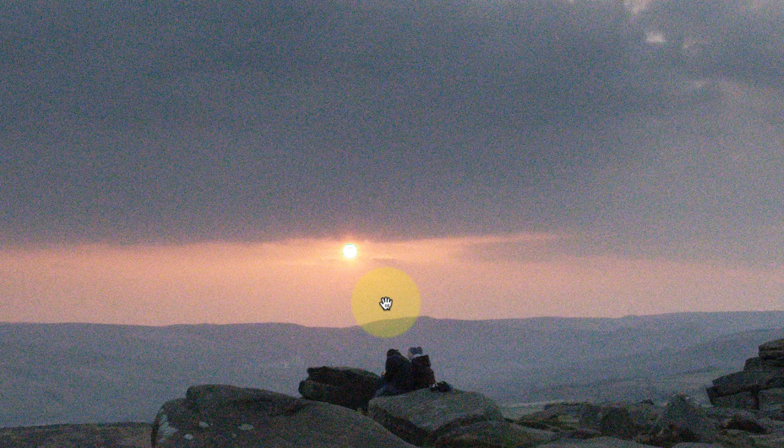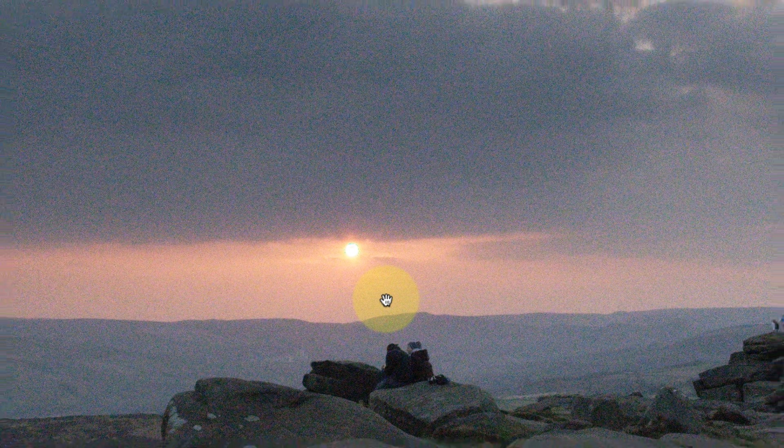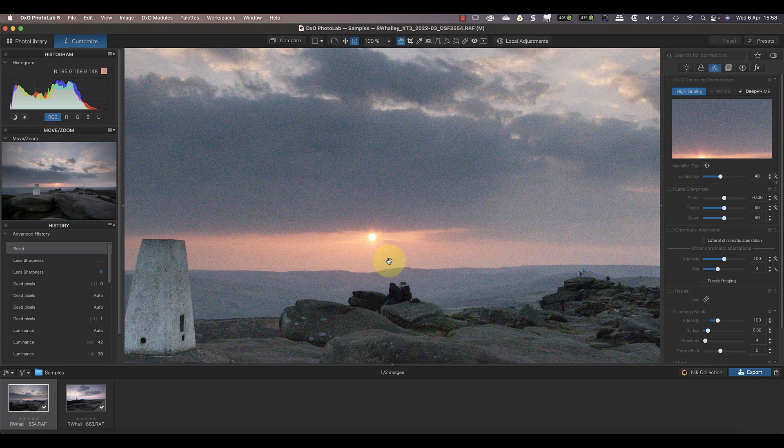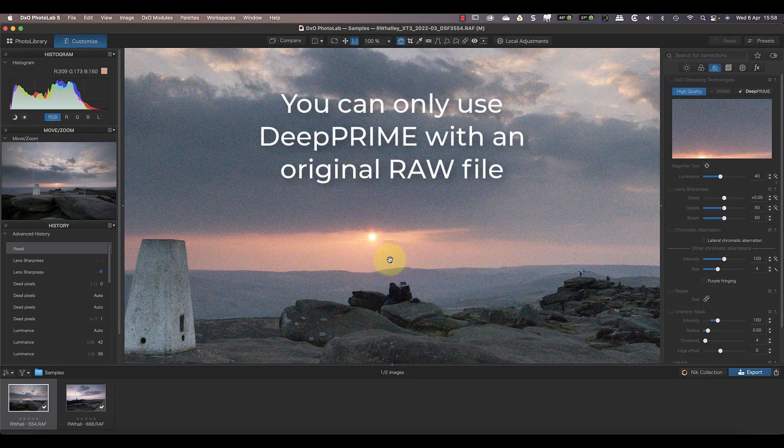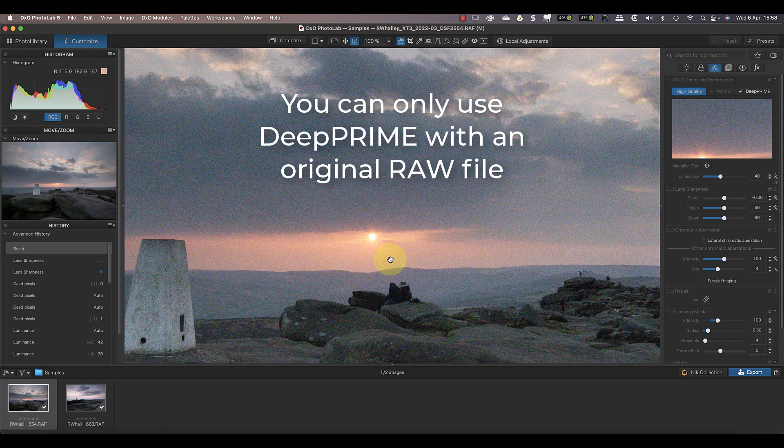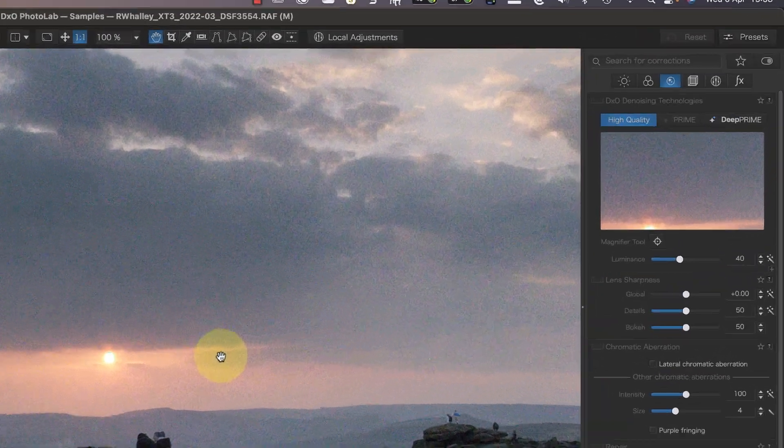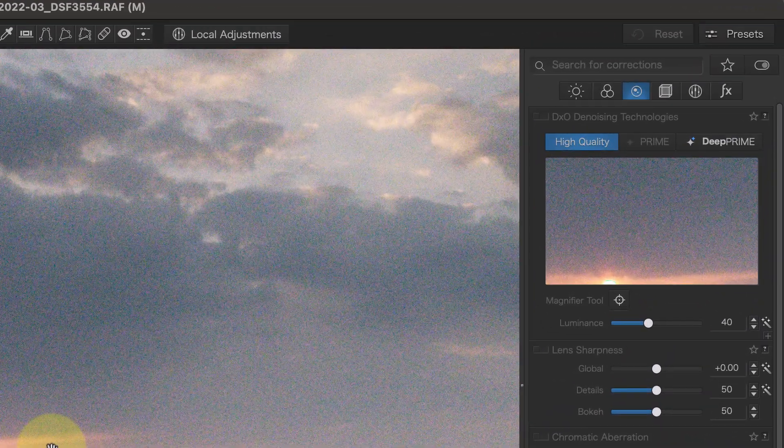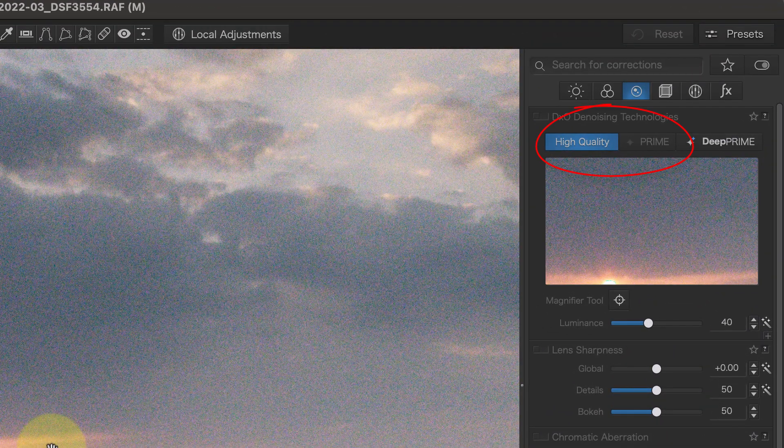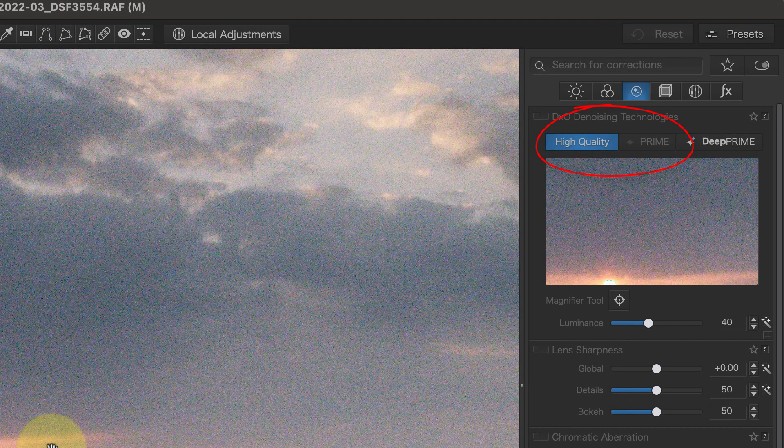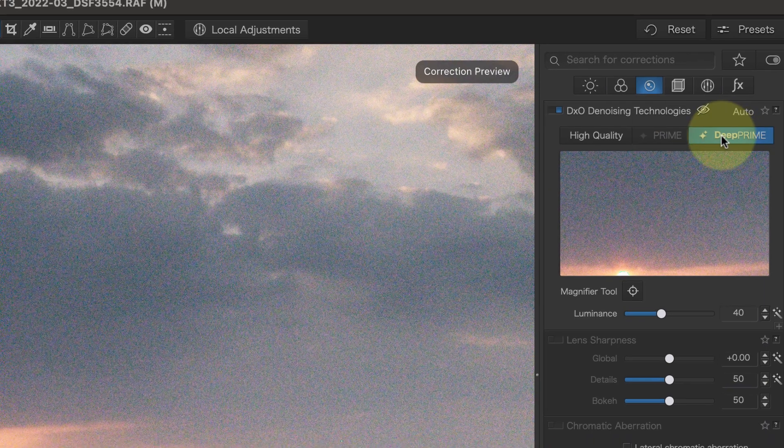For this test, I've turned off the other adjustments, and I'll only be applying Deep Prime Noise Reduction. You should also be aware that Deep Prime Noise Reduction is only available when you're working with an original RAW file. If this was a DNG file or a TIFF file, then you would only have access to one of the other noise reduction methods, and they're not quite as good as Deep Prime.